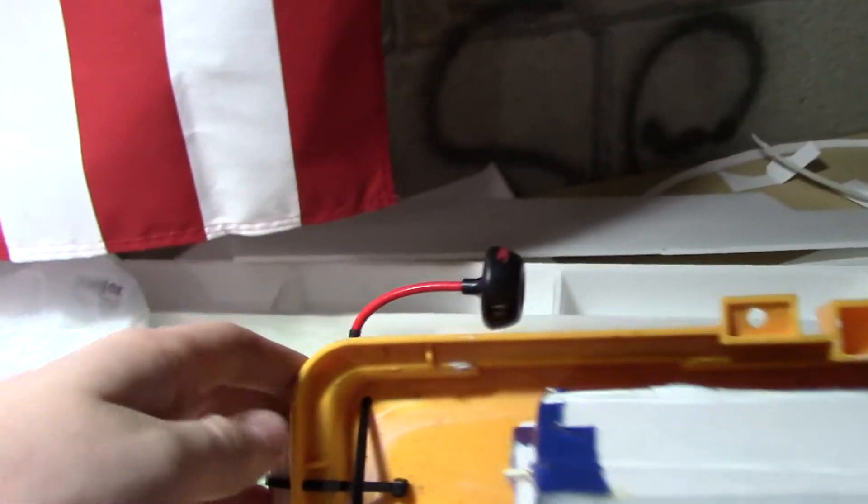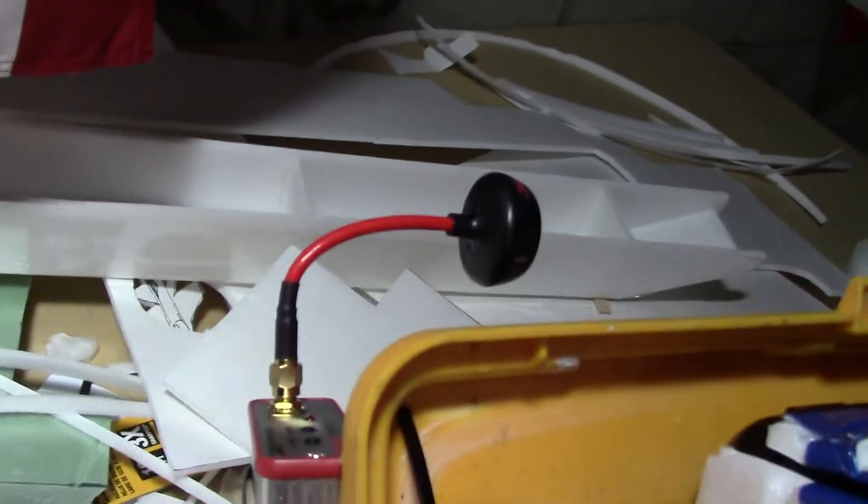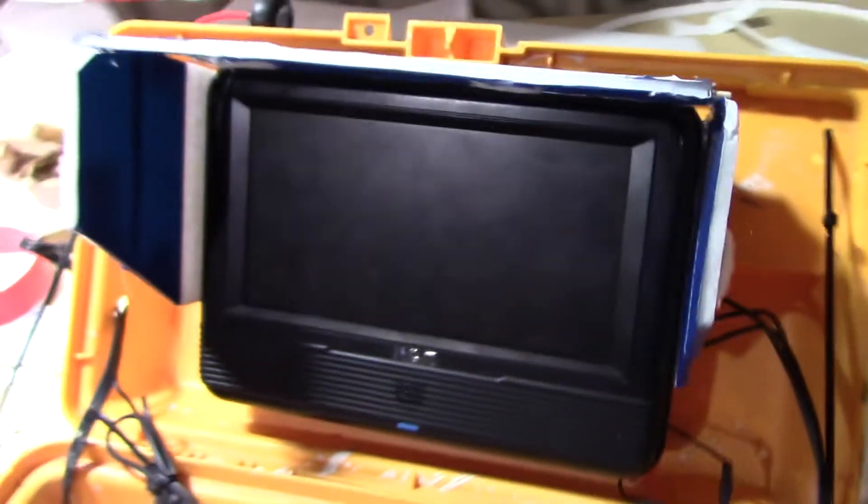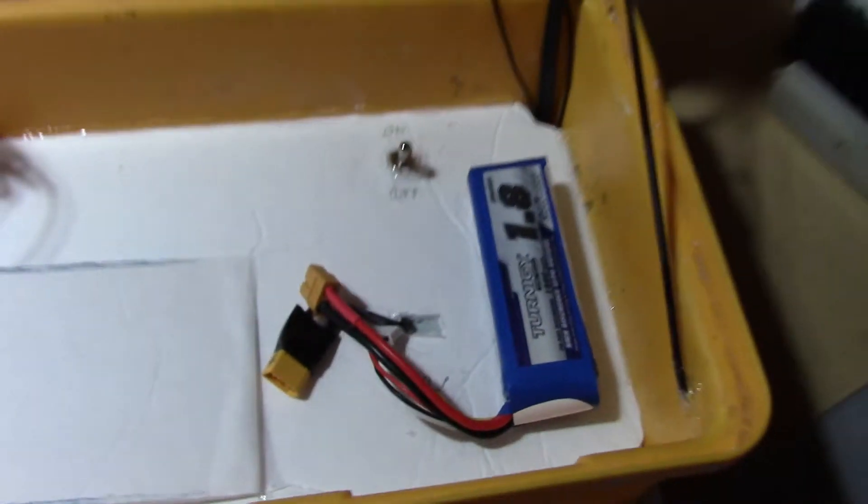So then that goes over here to my receiver, which has the same antenna. So then that's supposed to send the video signal to this TV, which I have mounted, just an old car TV. And this all runs also off another battery.